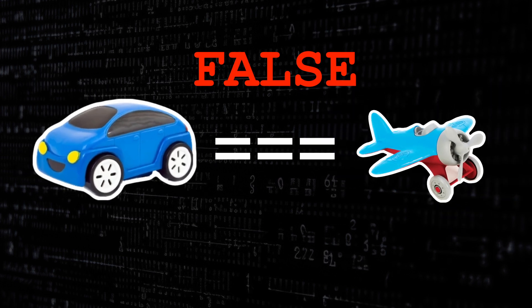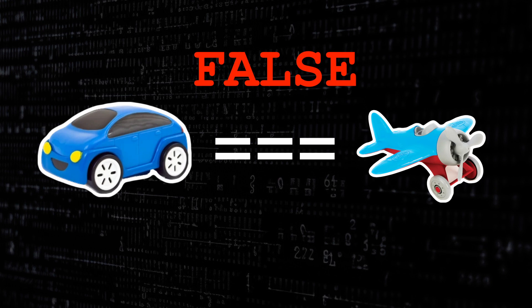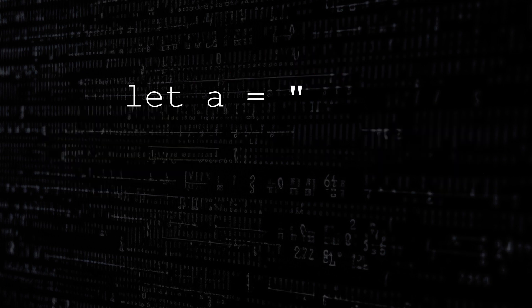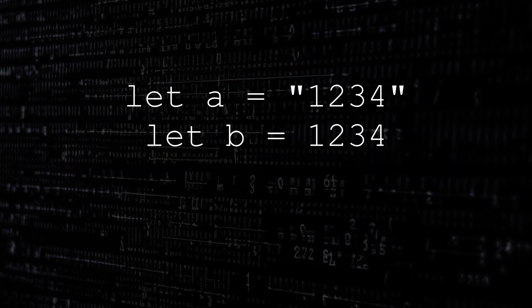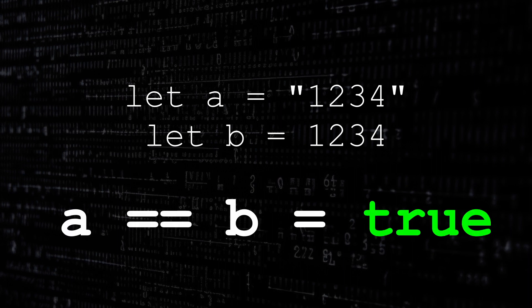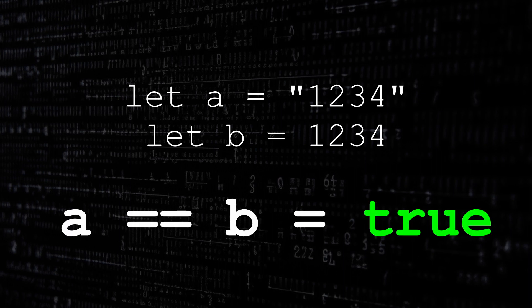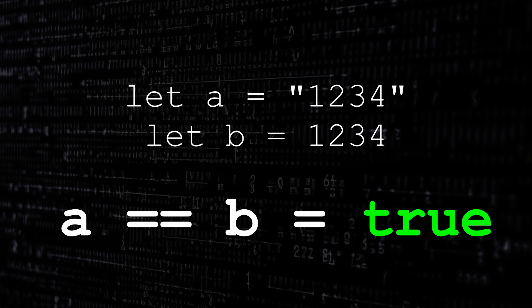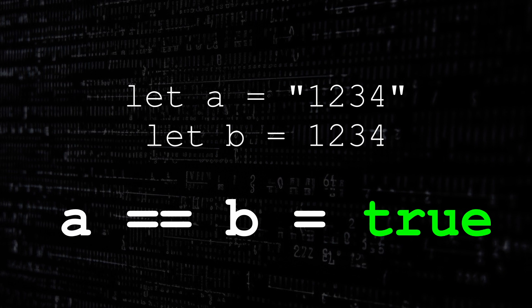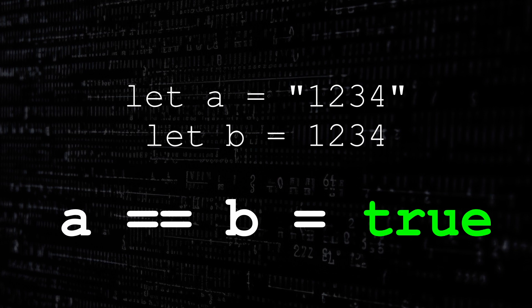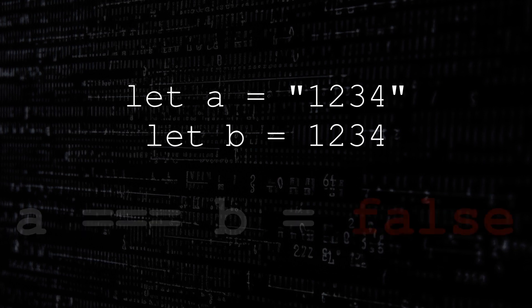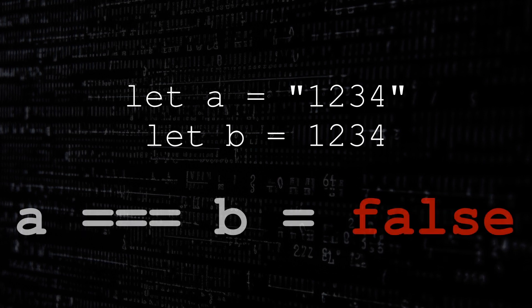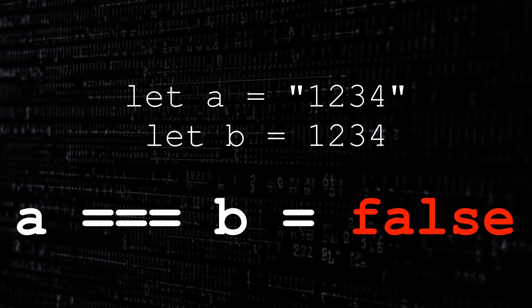So let's translate that to JavaScript. Let's take the string 1234 and the number 1234. Well if we use double equals they will match. So a double equals b will be true. The value is converted in JavaScript to an equal match. However they will not match using triple equals as one is a string object and the other is a number.